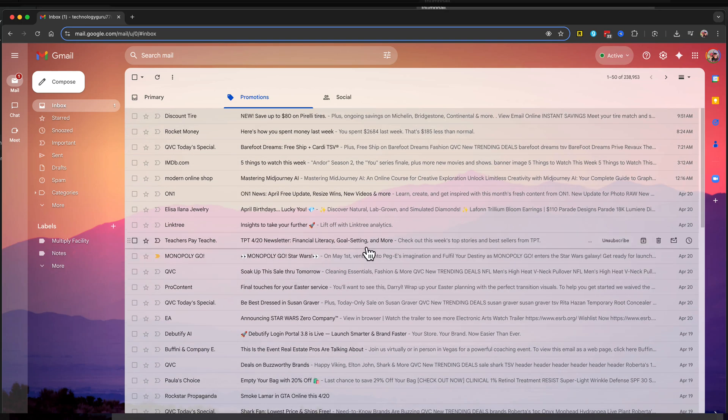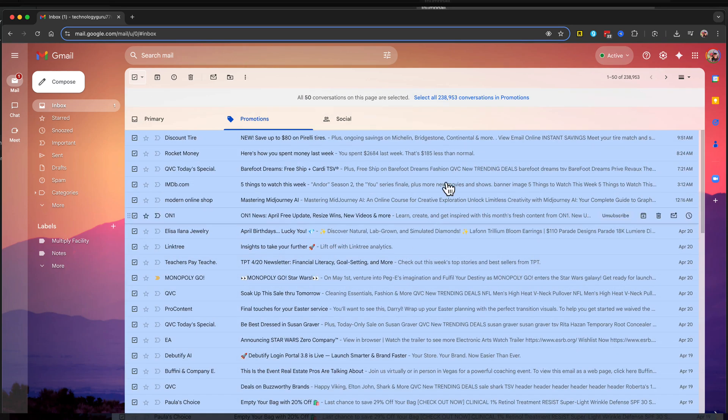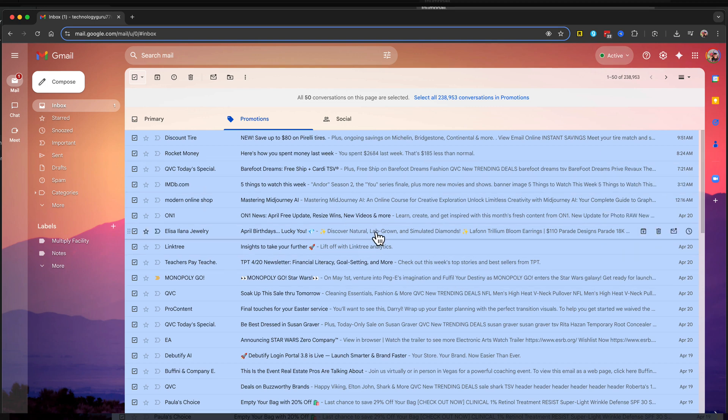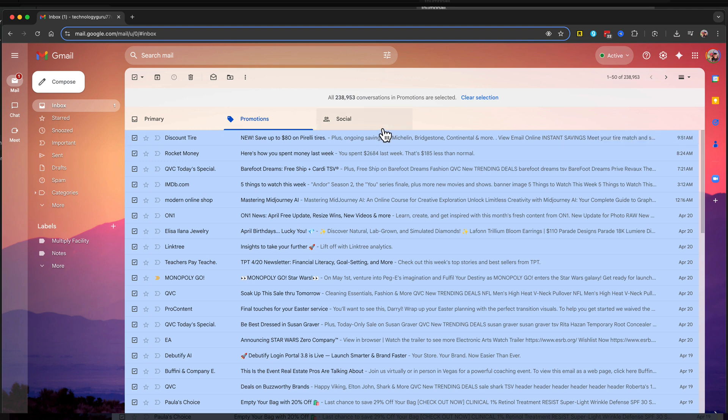Once you've done that, go to the box that says select, hit the dropdown arrow, and go to select all. That'll select all 50 or 25 conversations on the primary page. But if we click the blue link that says select all, it will now select every single one of them.